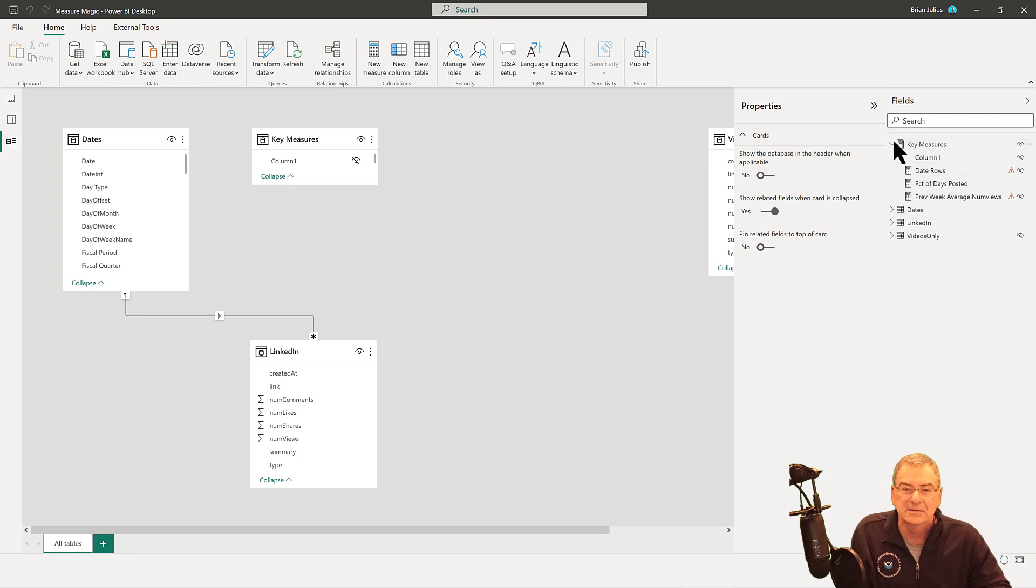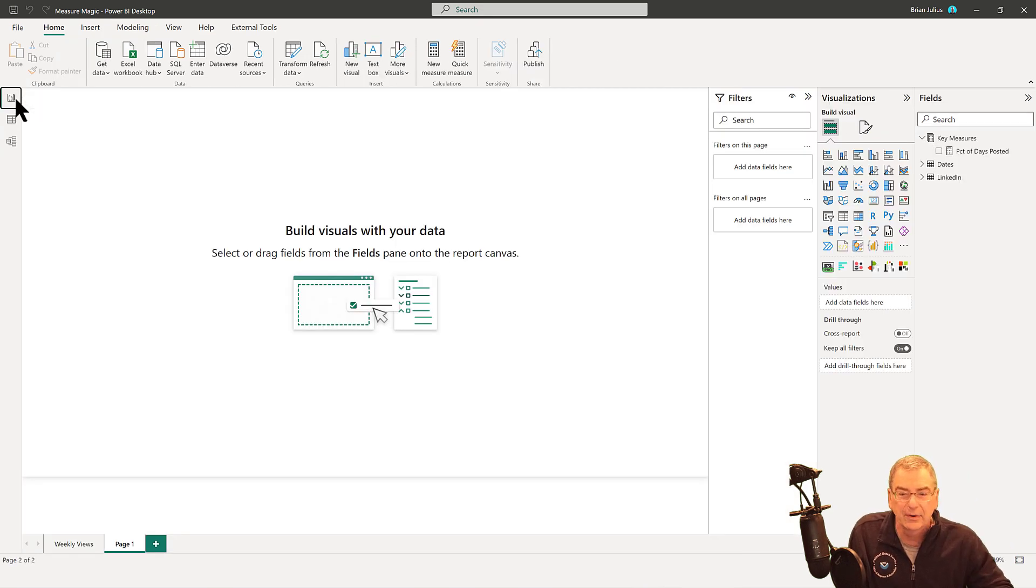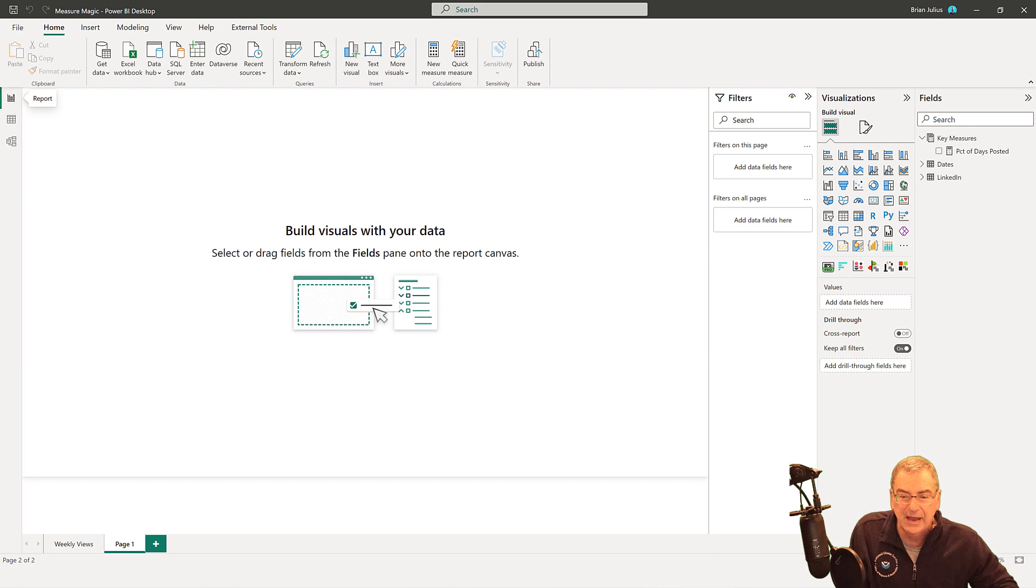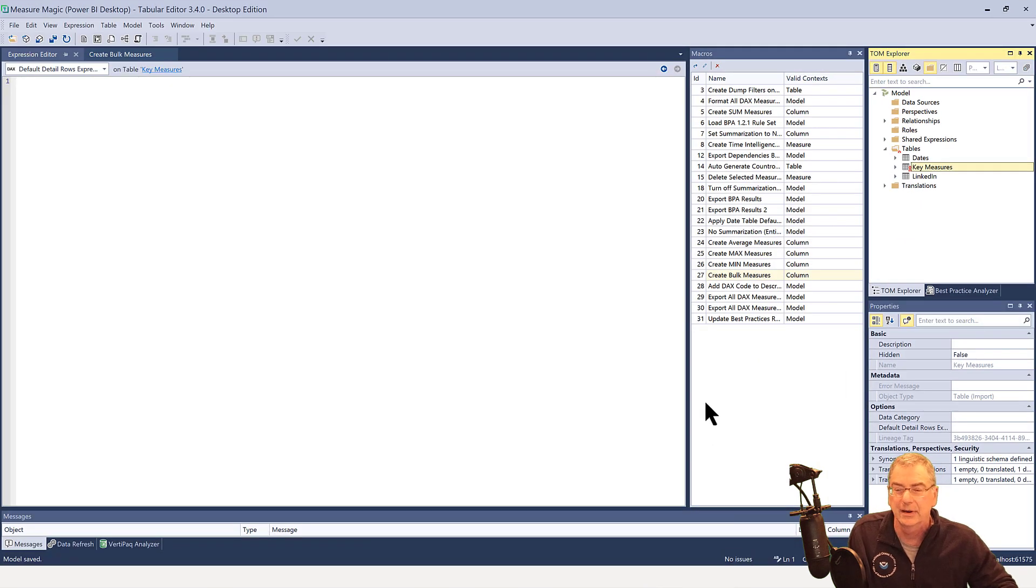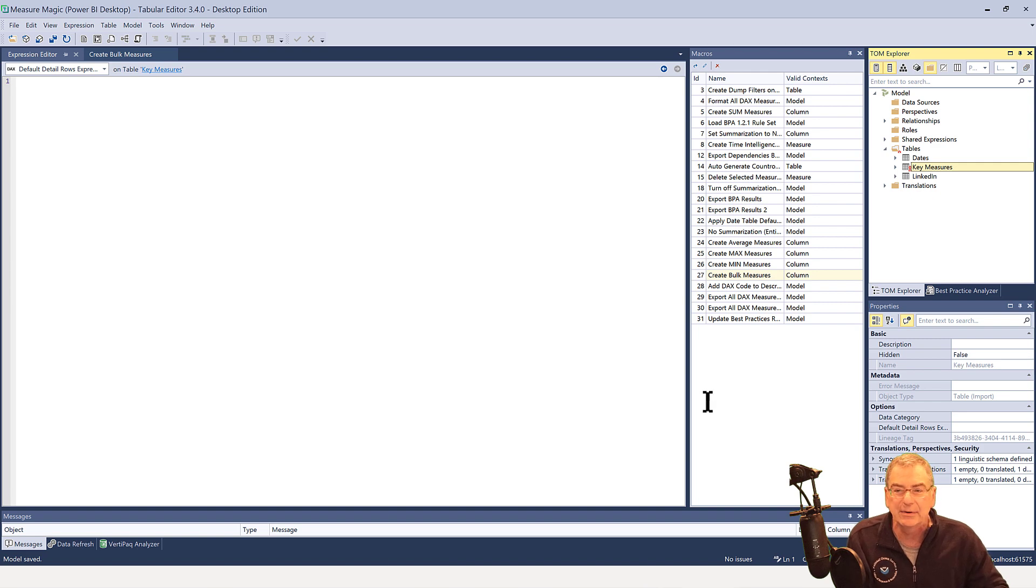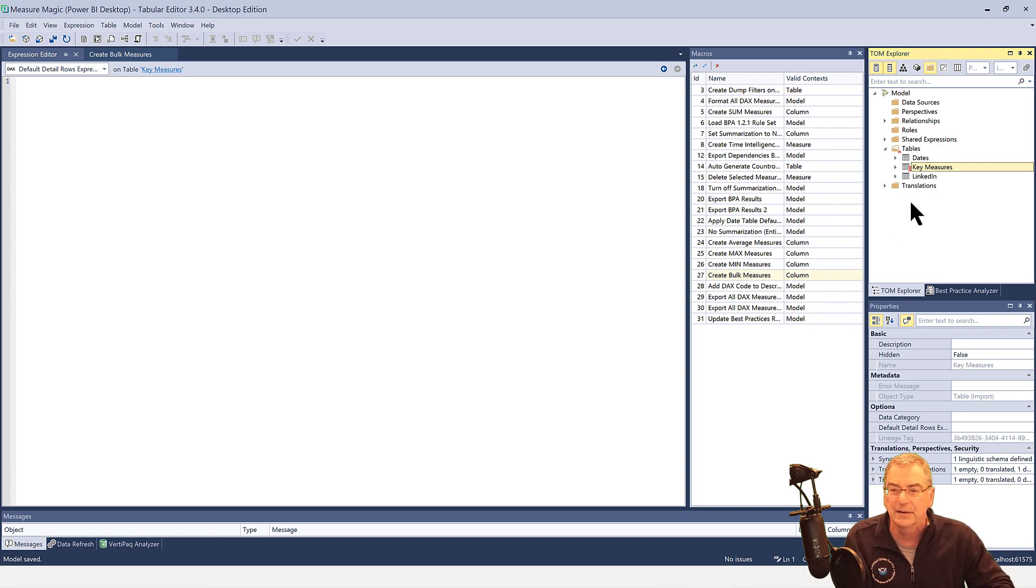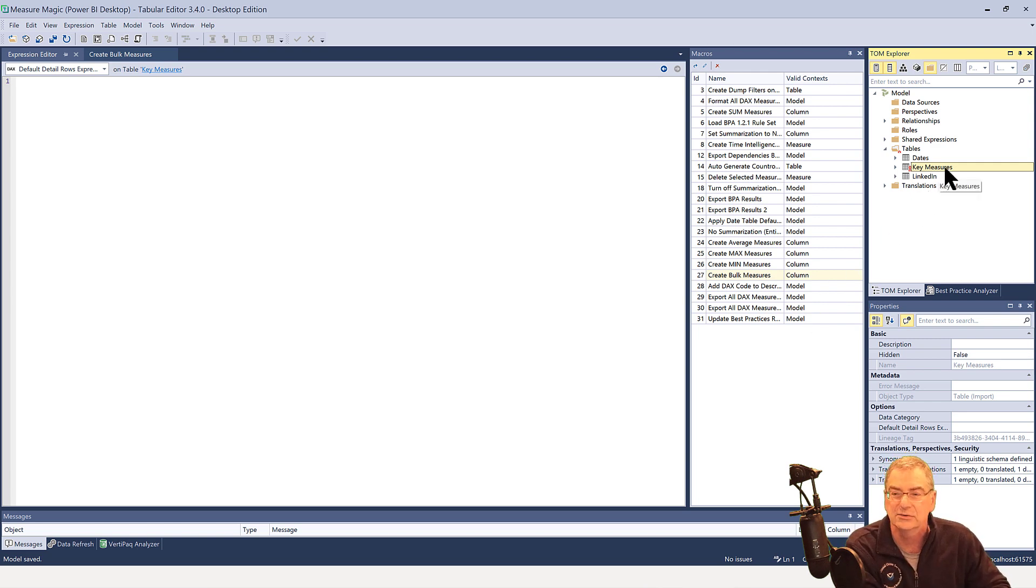And so what we want to do is we want to take this and we want to go into tabular editor three. And this also work in tabular editor two, the free version. I just happen to use three. I like it better. I just find it easier to use and more powerful. But everything I'm going to show you will work in T2 as well.